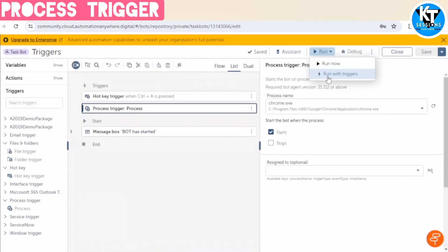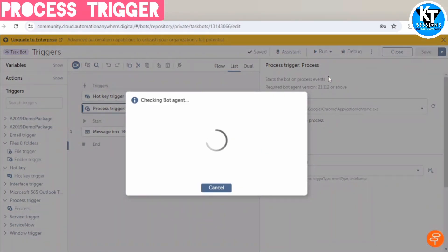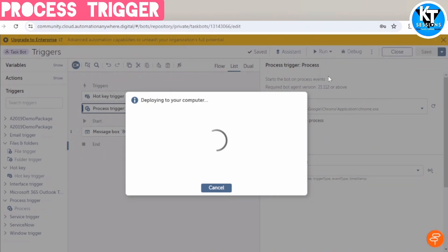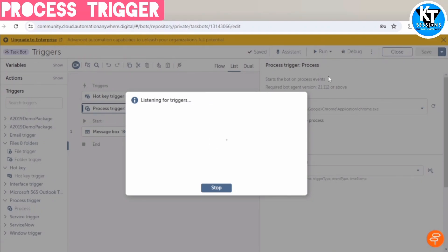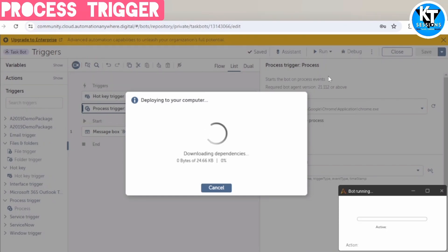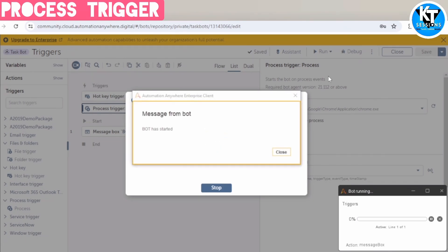So now we have set up two triggers. So there are two triggers. Now either when we press Control plus A, it will get triggered. And if we open Chrome browser, or whenever that chrome.exe process will get started, it will get triggered at that time also. See, it has automatically started deploying because that chrome.exe process is running in the background. So it has started automatically. This is how you can explore other triggers also.